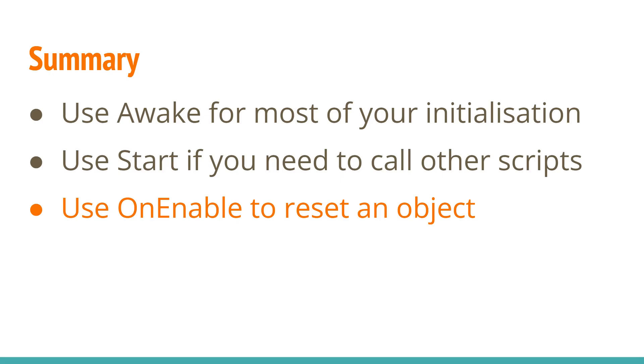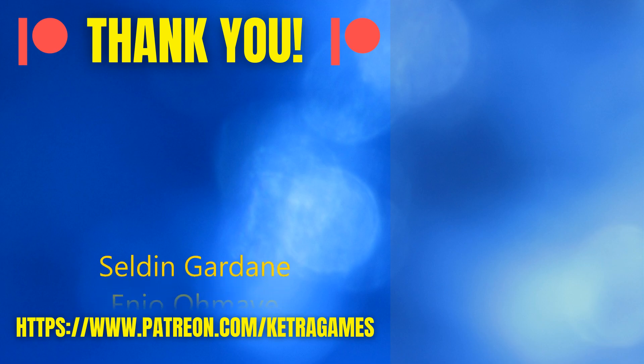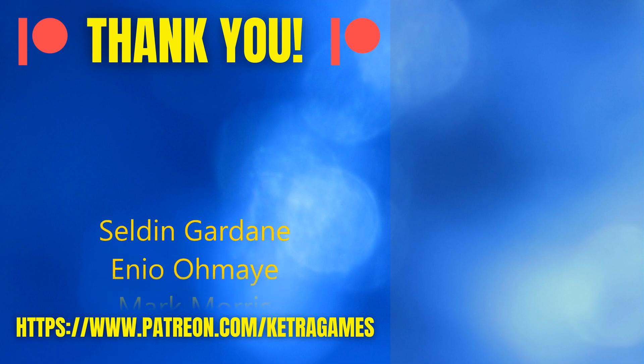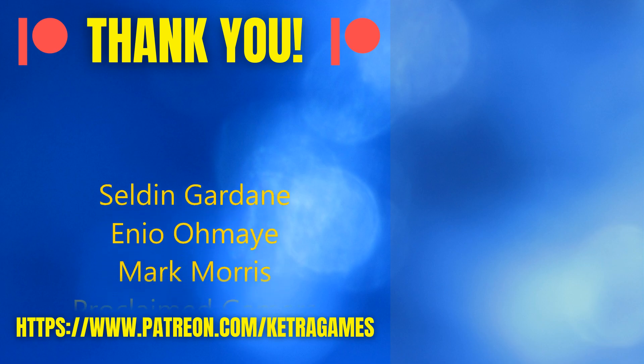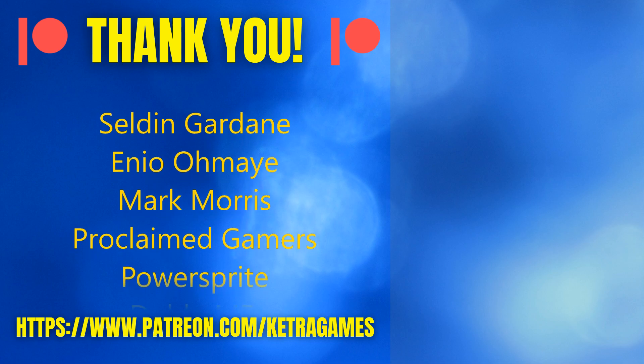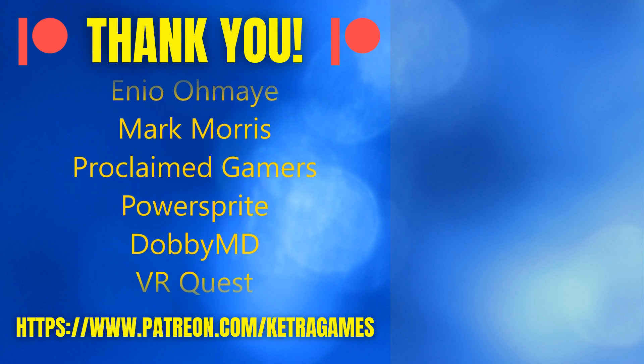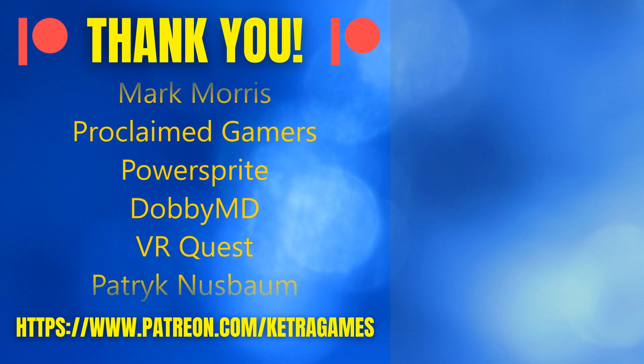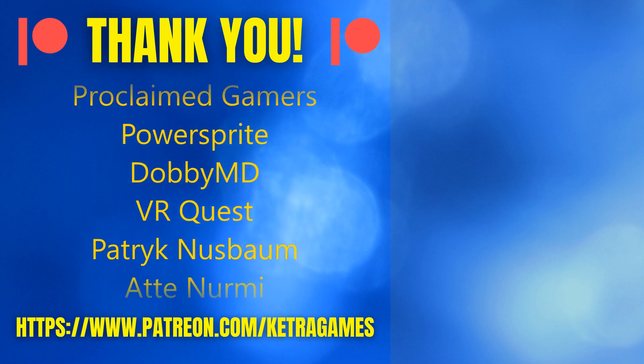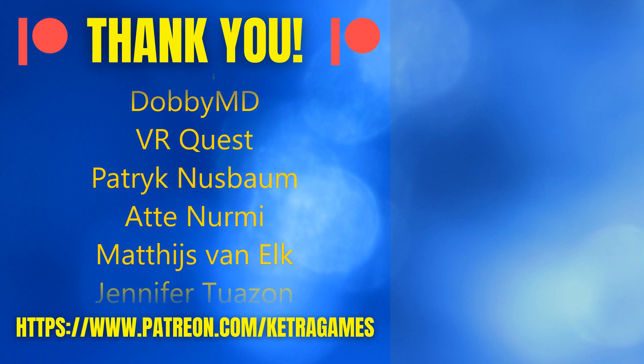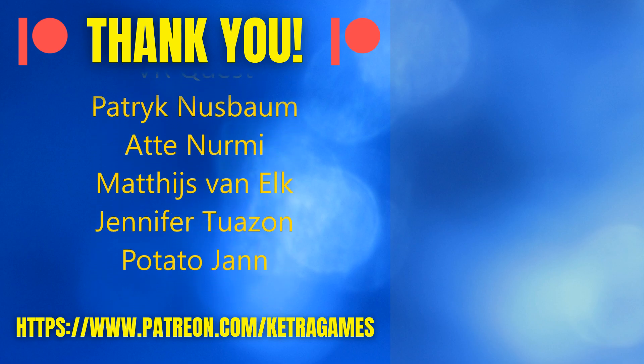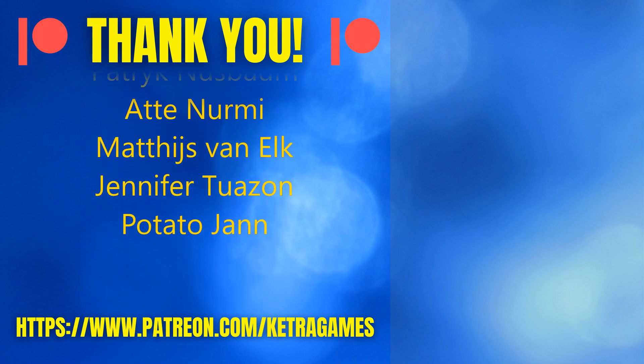Okay, that covers everything for this video. A big thank you to all our patrons, we really appreciate you helping to support the channel. If you'd like to help, and also get access to the source code, you can find details in the description. Please leave any questions or feedback in the comments, and subscribe and click the bell icon so you don't miss the next one. Thanks guys!